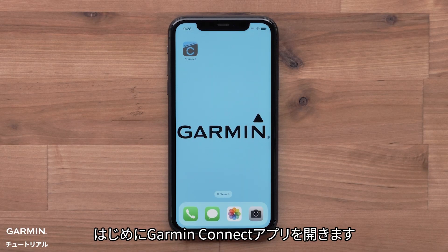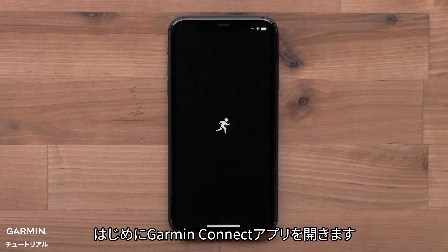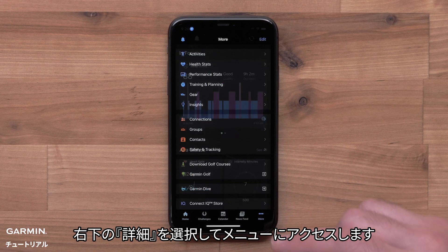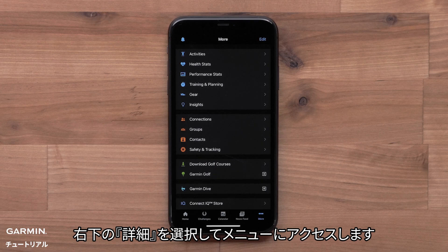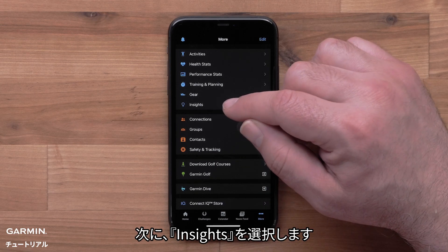Start by opening the Garmin Connect App. Select More in the bottom right to access the menu, then select Insights.